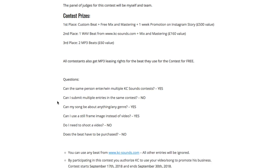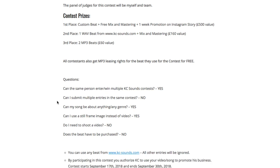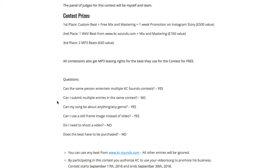Some FAQs: Can the same person win multiple Casey Sounds contests? Yes. Can you submit multiple entries in the same contest? No. Can your song be about anything or any genre? Yes — be free, do what you want. Can you use a still frame image instead of a video? Yes, of course. Do you need to shoot a video? No. Does the beat have to be purchased? No, the beat is free.